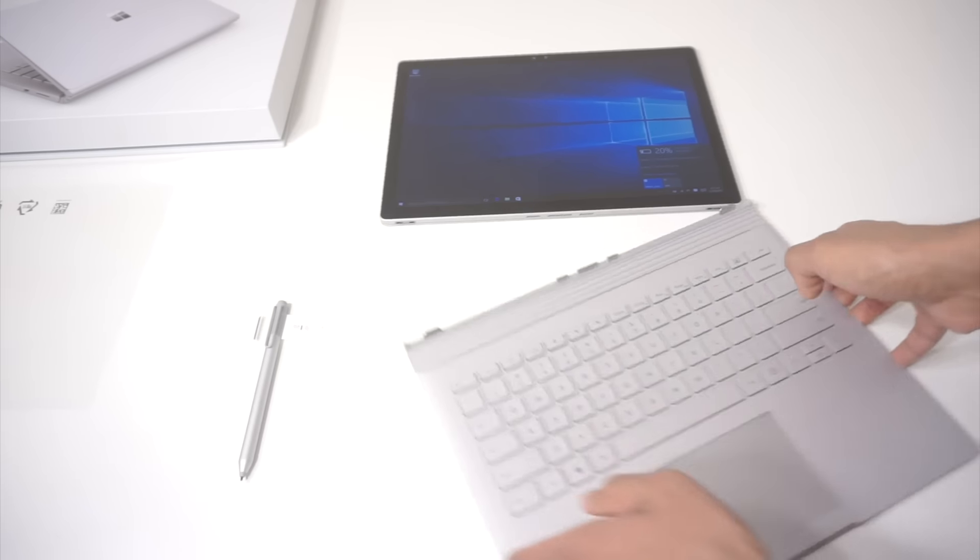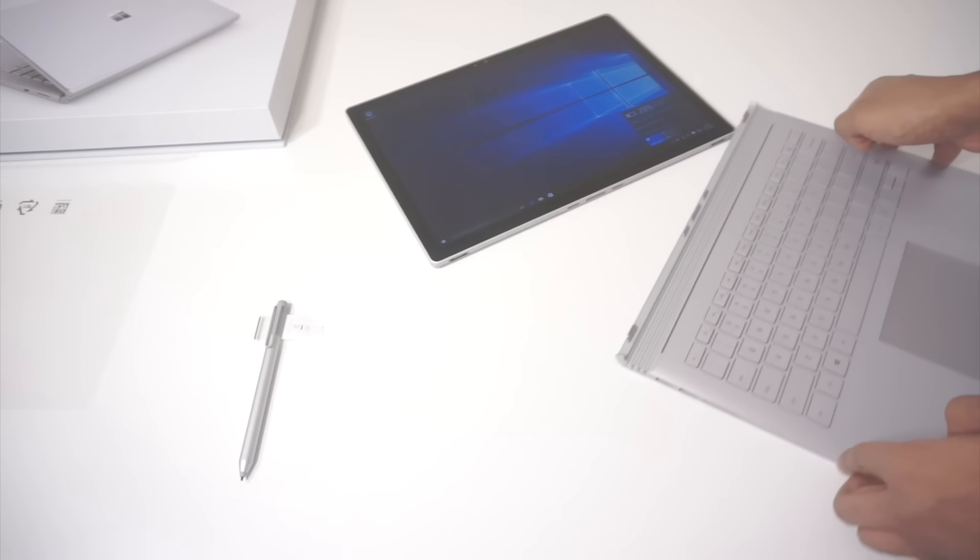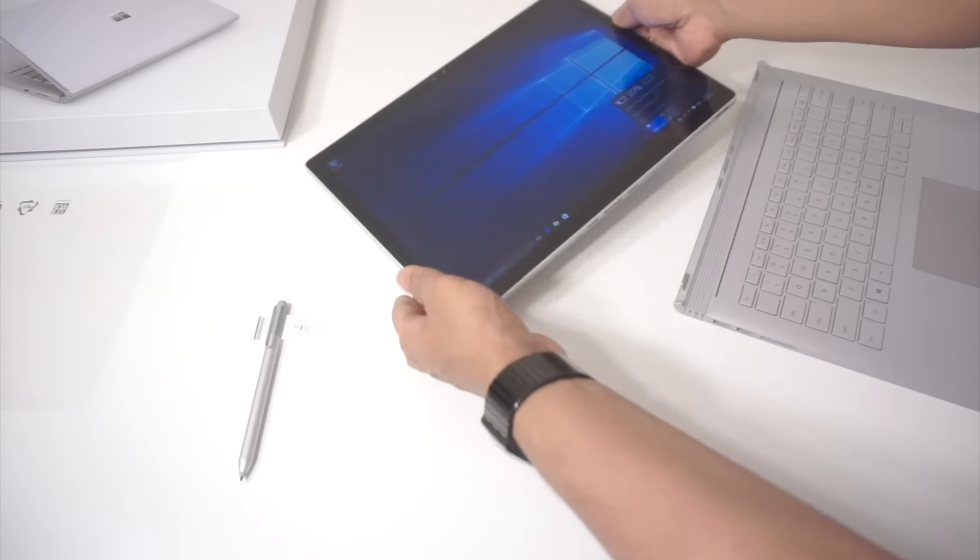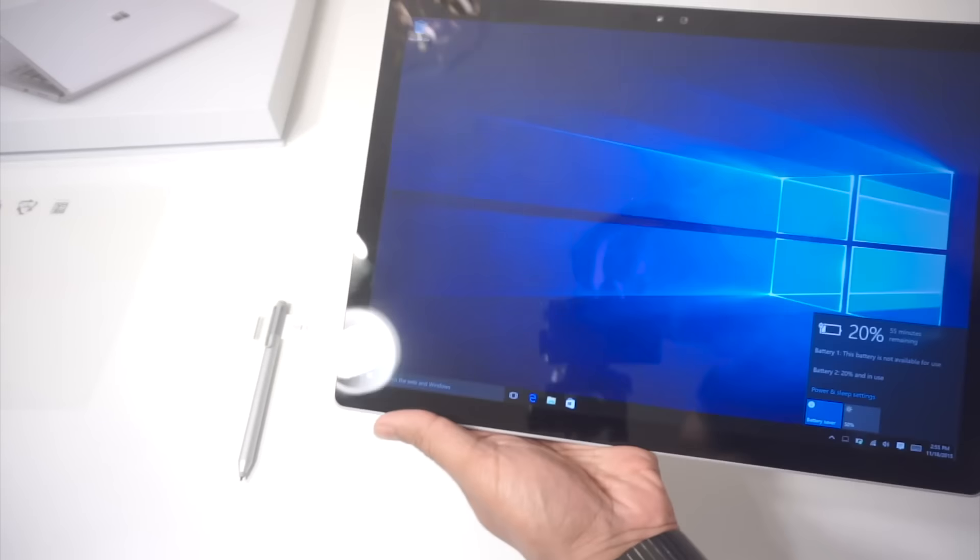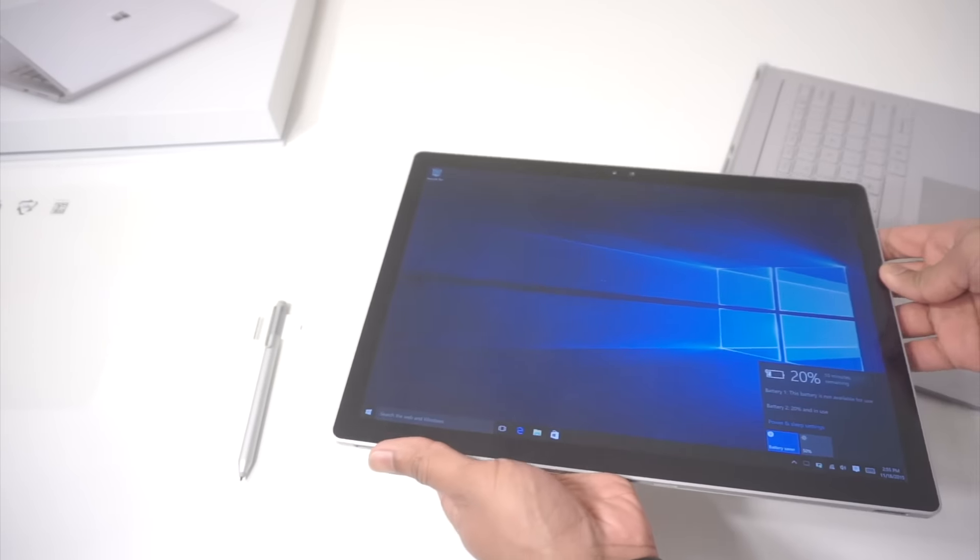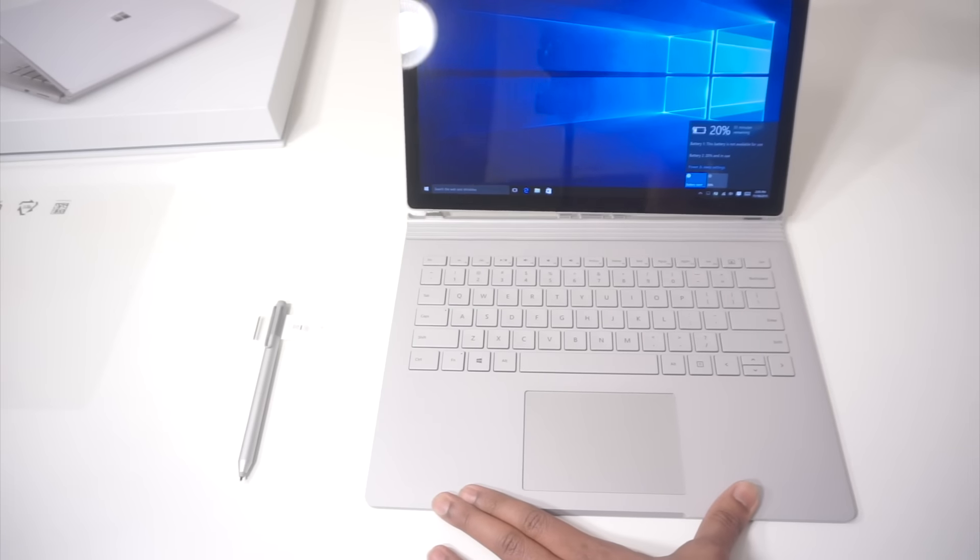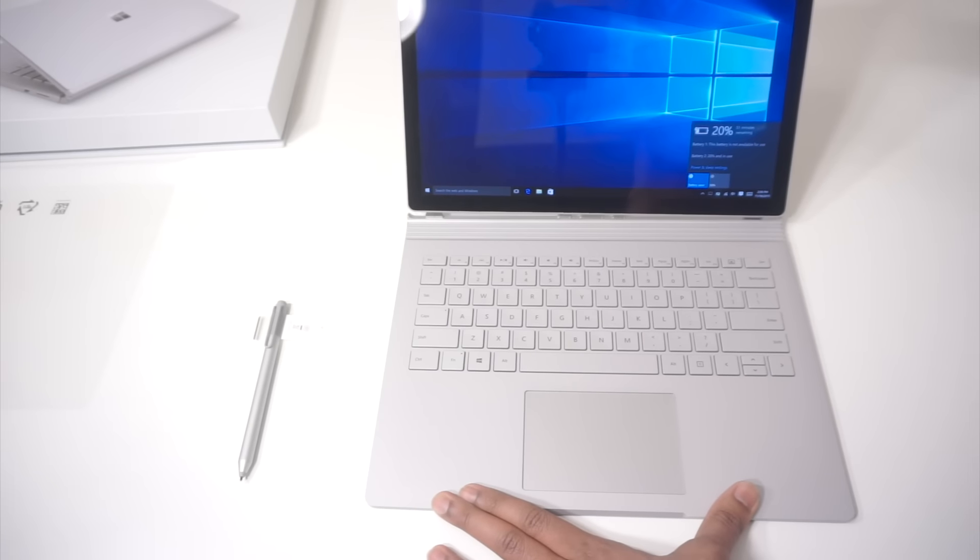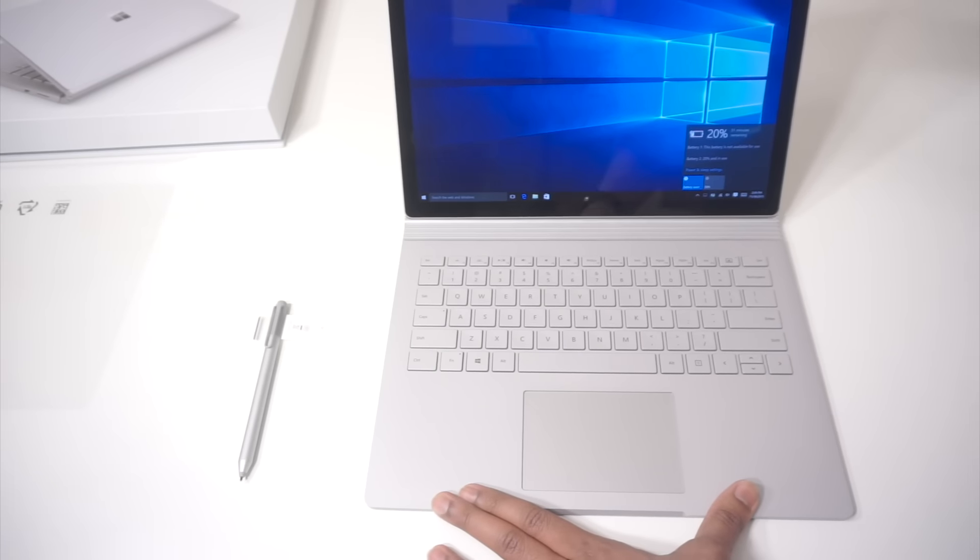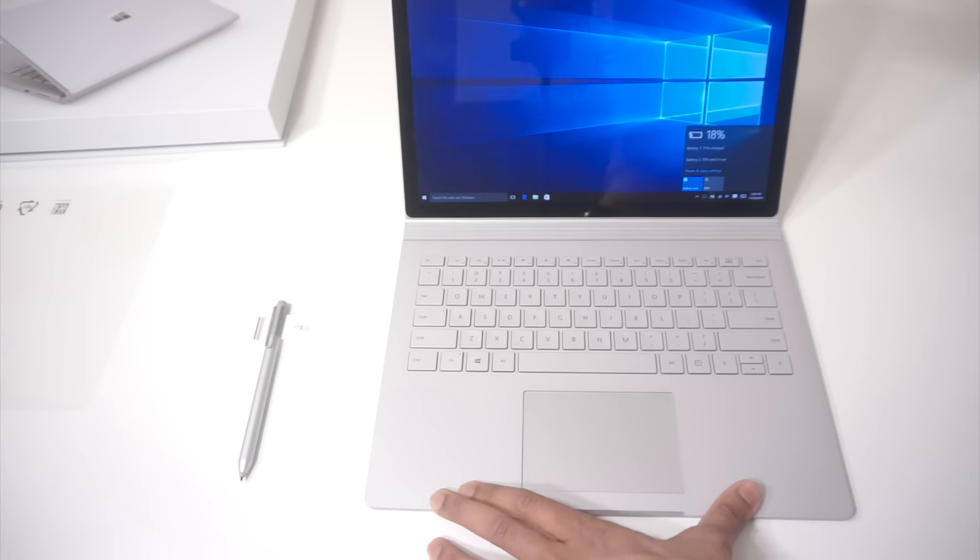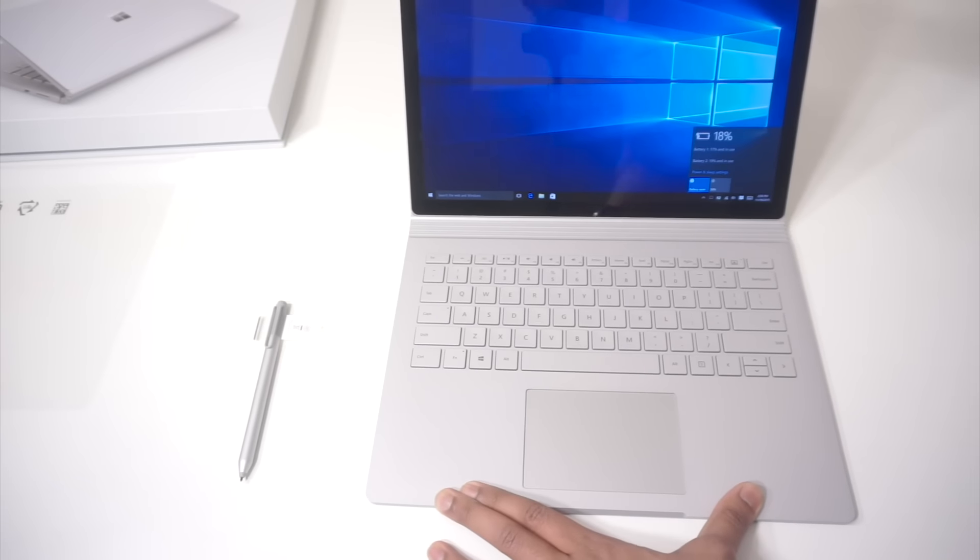So once you disconnect the keyboard, this thing is going to last a lot longer. So I'm going to connect the screen back on. Now it's locked in.